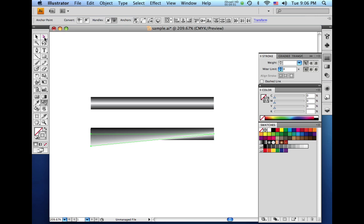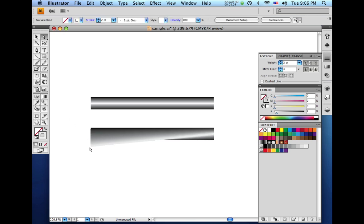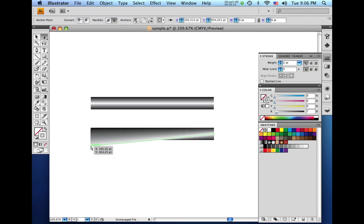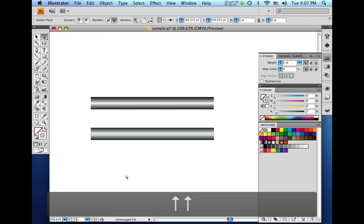So for that we're going to come up to the white arrow tool, deselect, and we're going to click back on the anchor point on top. And hold the Shift key again and arrow that back up into place. So now you can see what we have here.